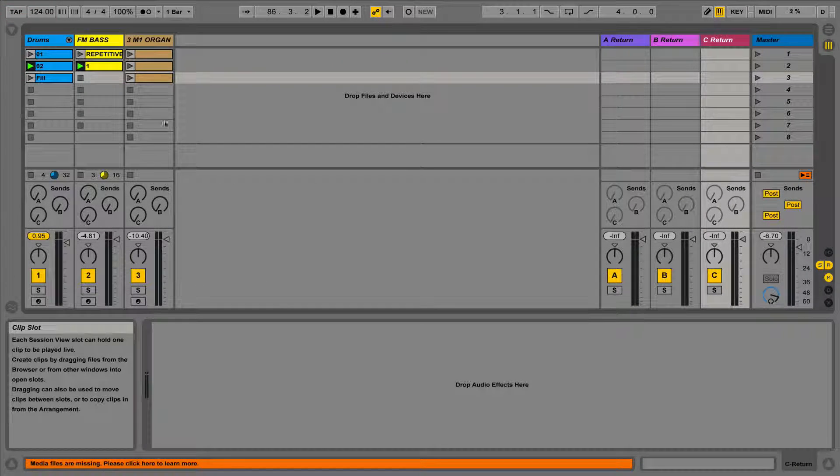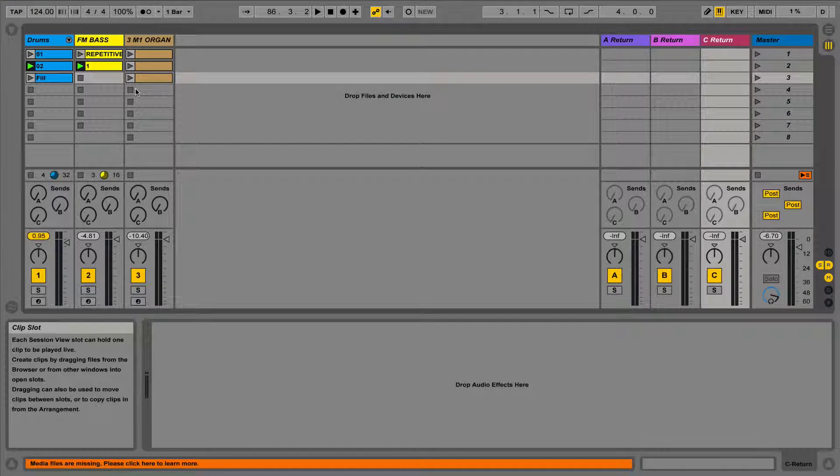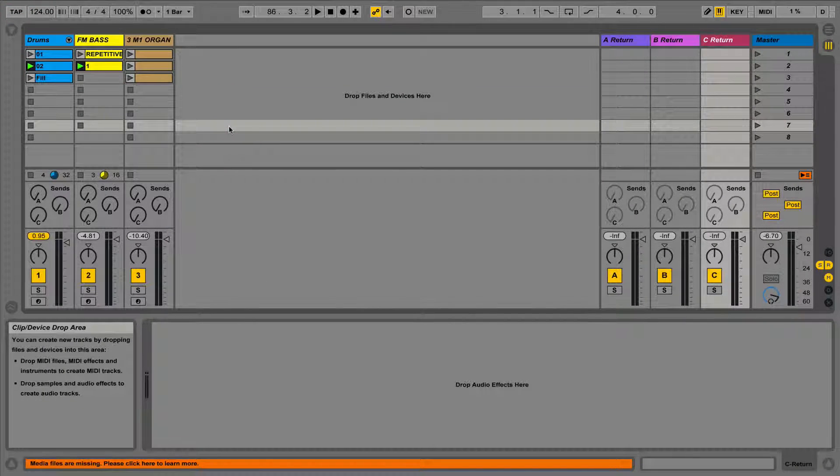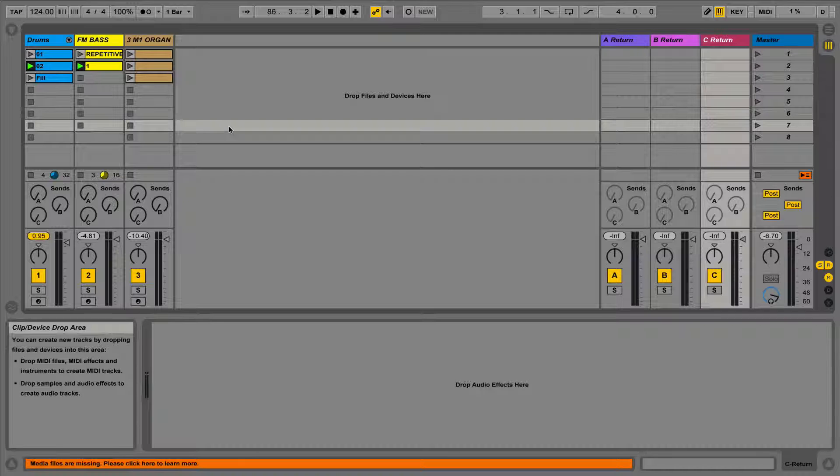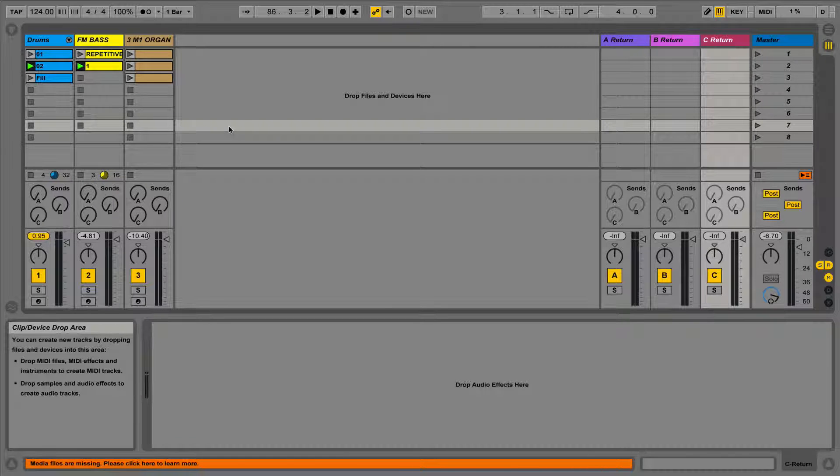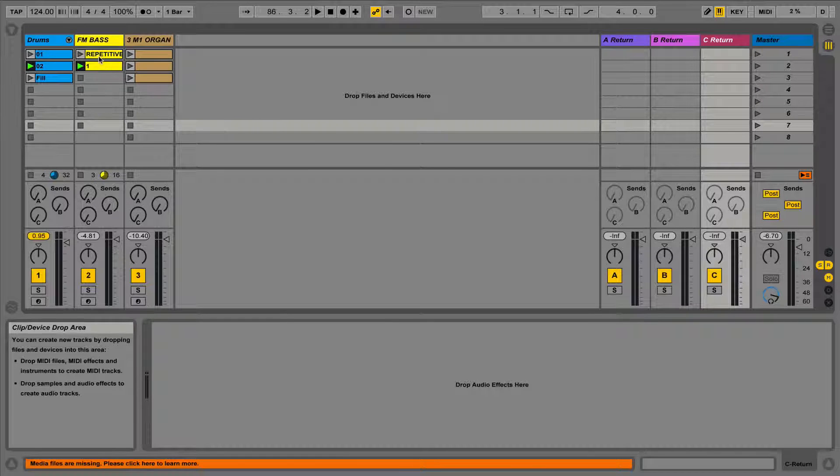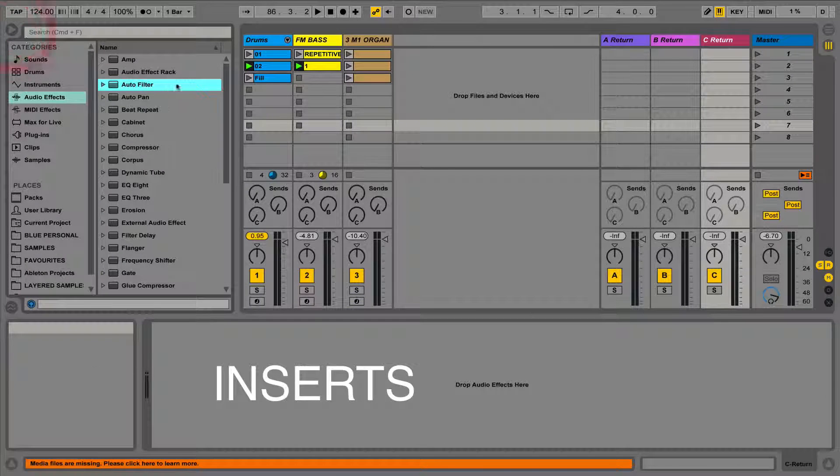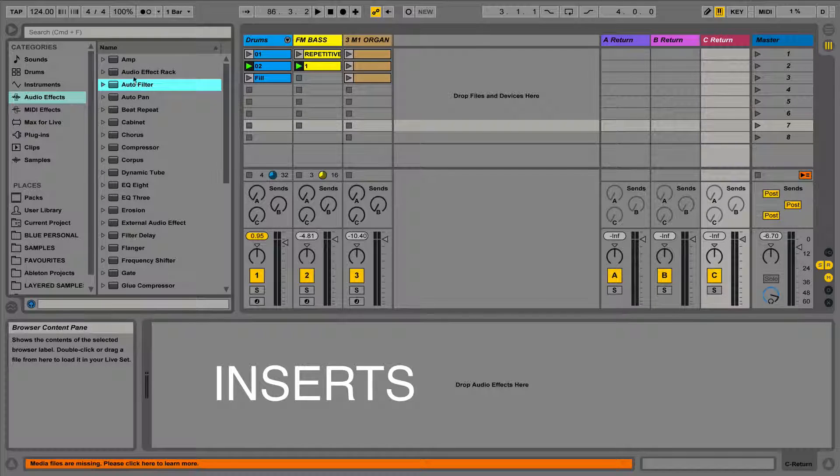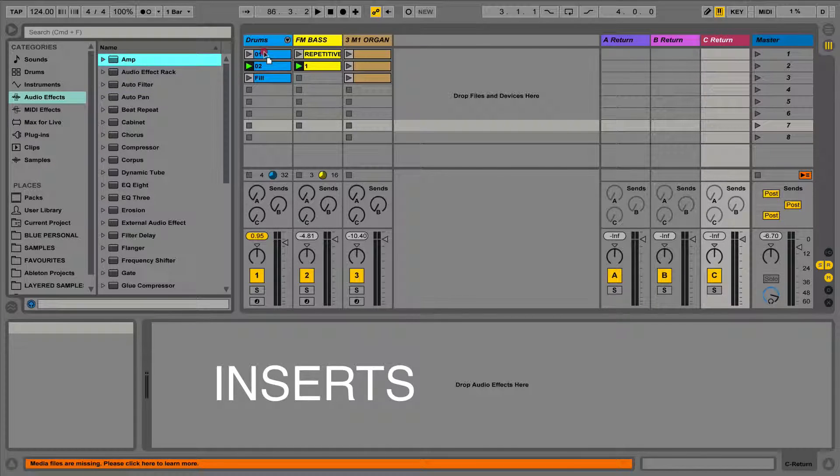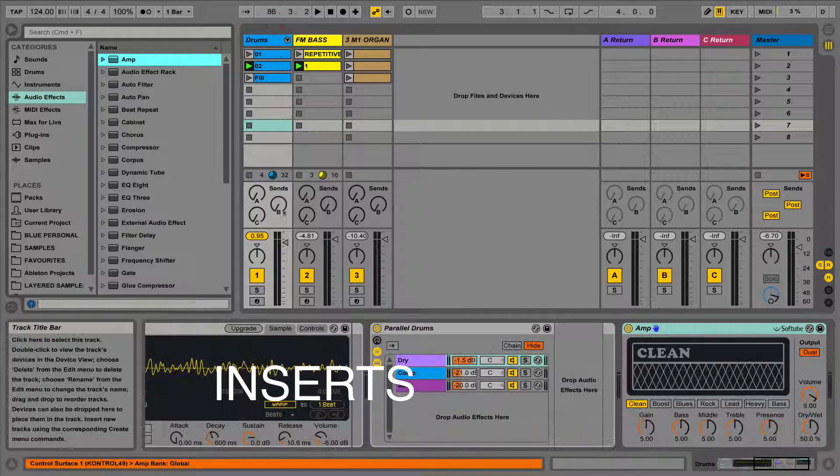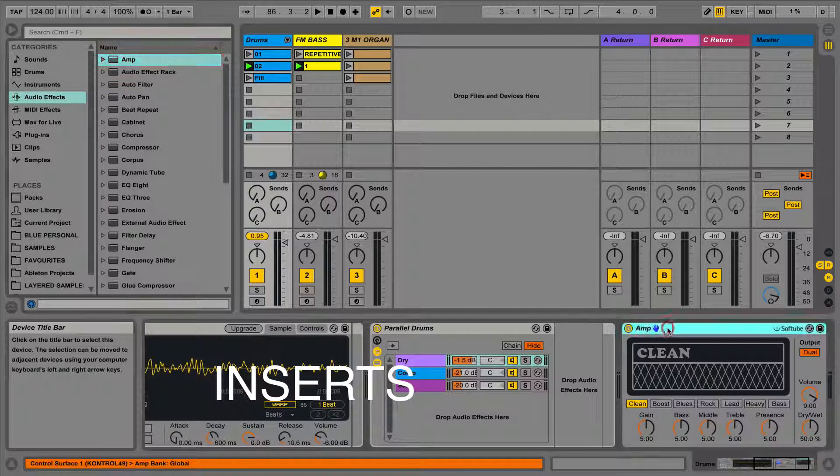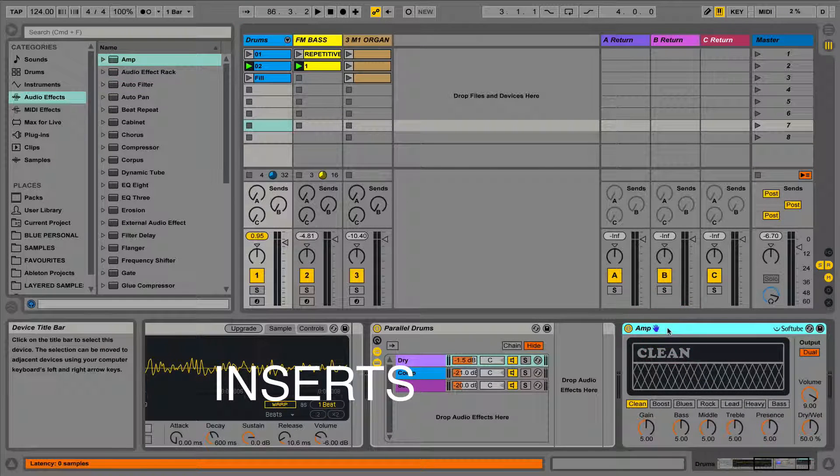In this lesson, we're going to take a look at sends, returns and buses. Send and returns are completely different to inserts. If we used an effect as an insert, what we're doing is we're breaking the routing of the signal, sending it to the effect, then sending that entire signal out to the mixer.